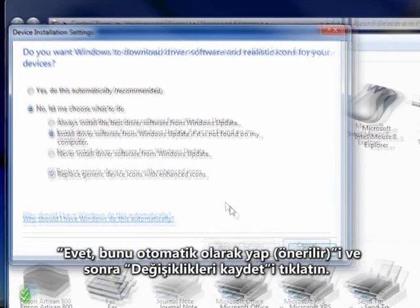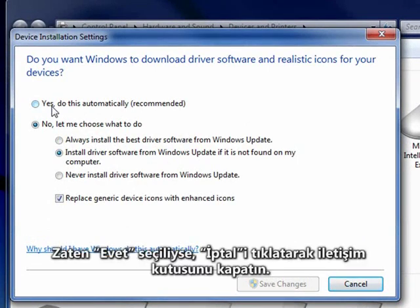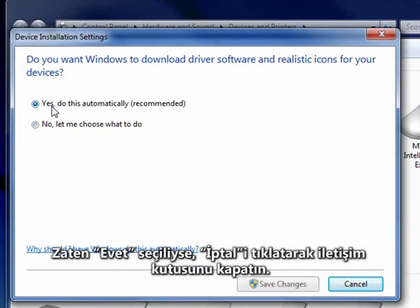Click Yes, Do This Automatically (Recommended), and then click Save Changes. If Yes is already selected, click Cancel to close the dialog box.